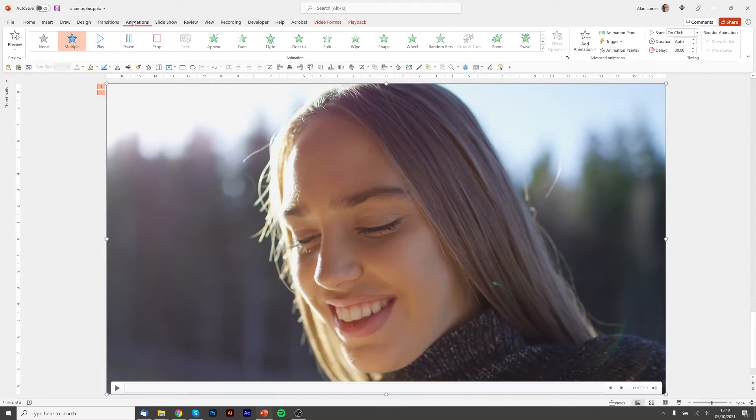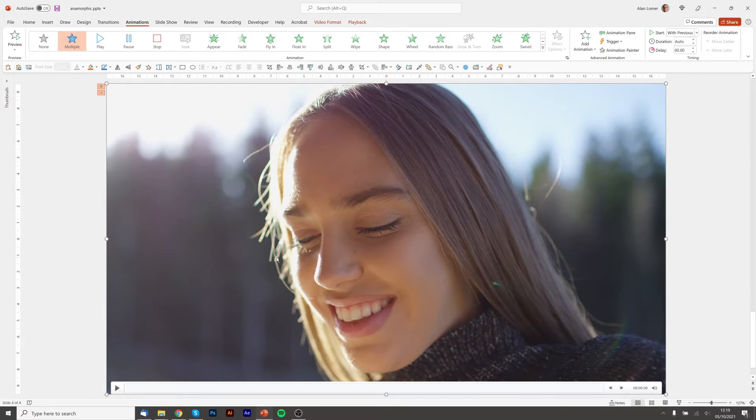I'm now going to go to the Animation section and make sure that it starts with previous, so as soon as the slide comes up the video plays.